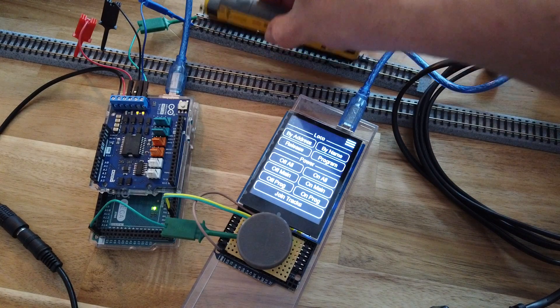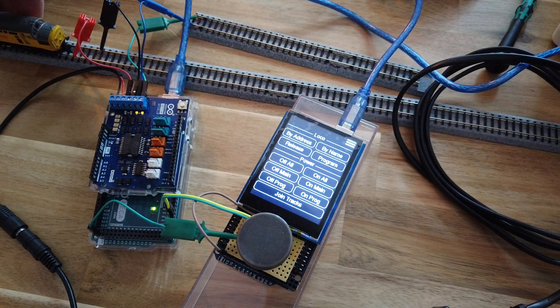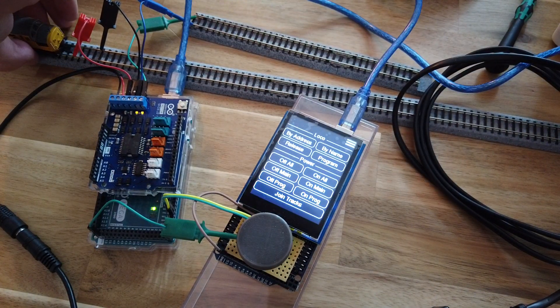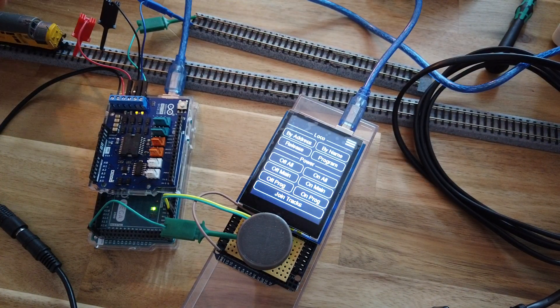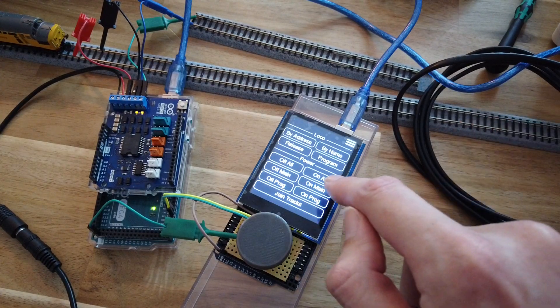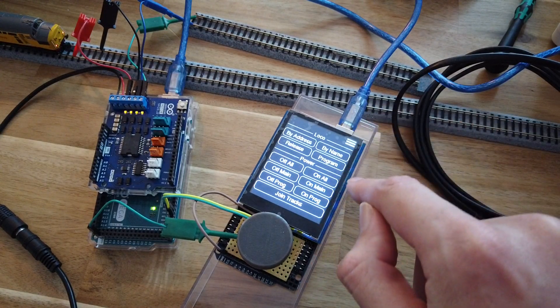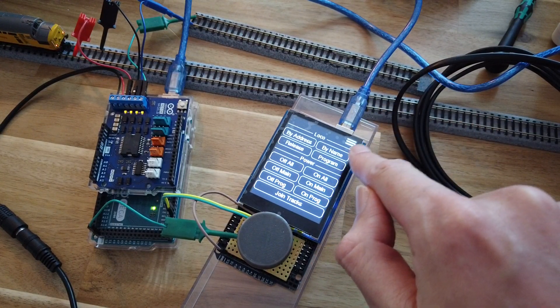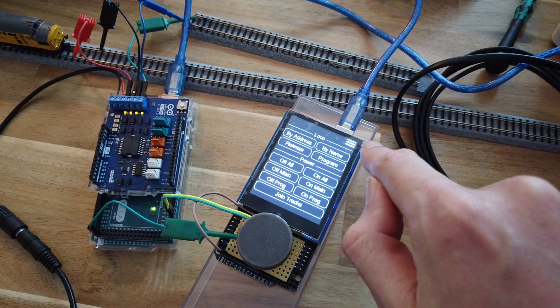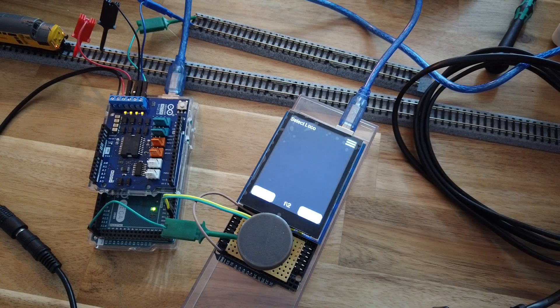Back to the main menu, move the loco to the main track. Turn the power for the main on. Now you can have config files, so you can select locos by name.